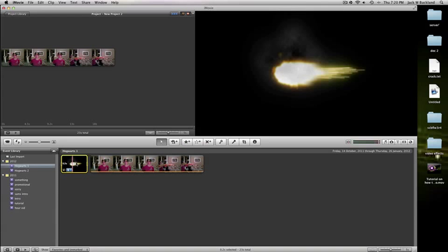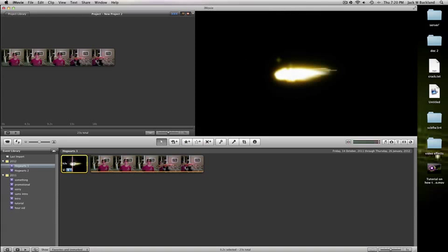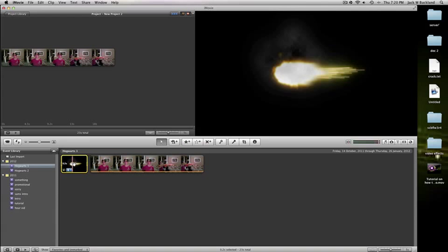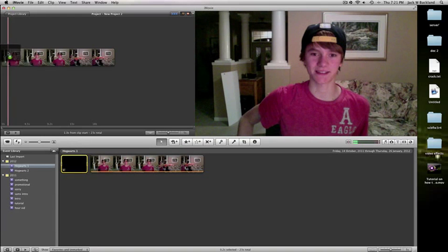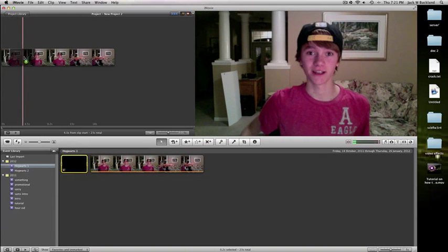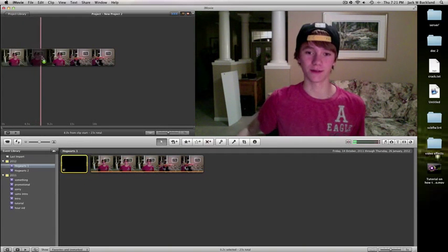And then what you're going to want to do is you select this clip whenever you've imported it into your iMovie. Then drag it up and line it up to where you take your first shot.